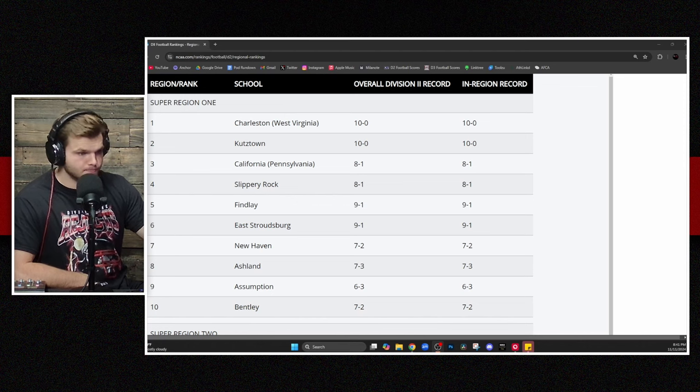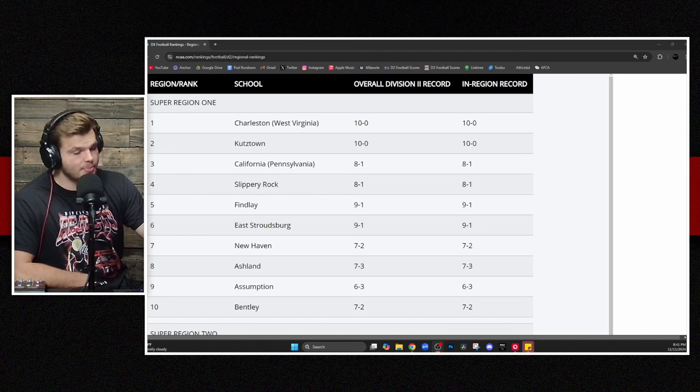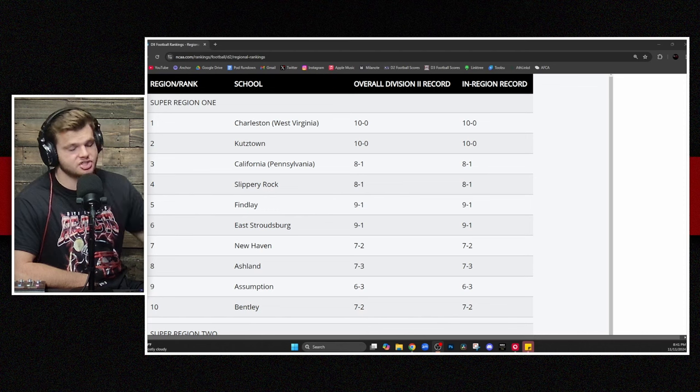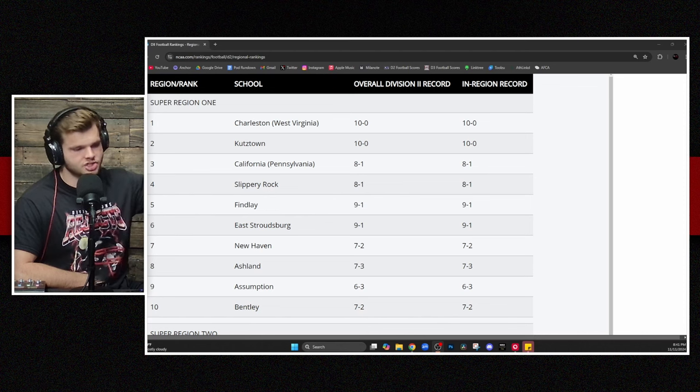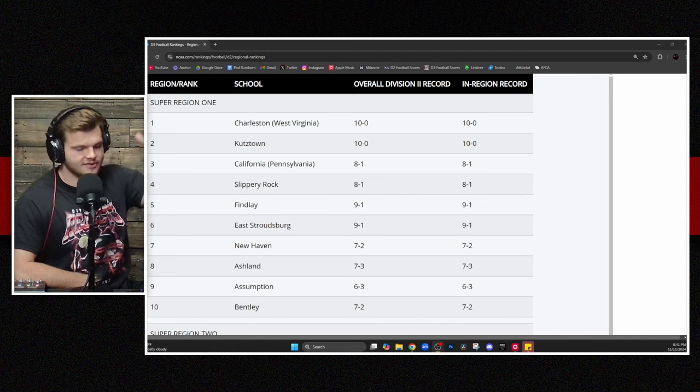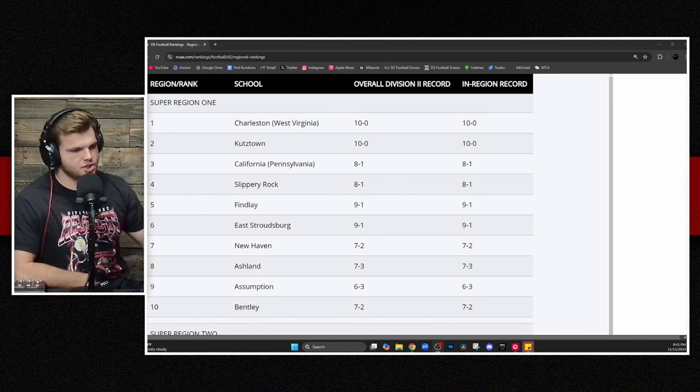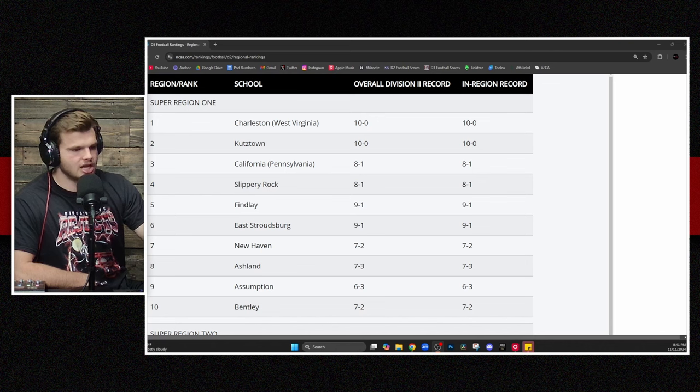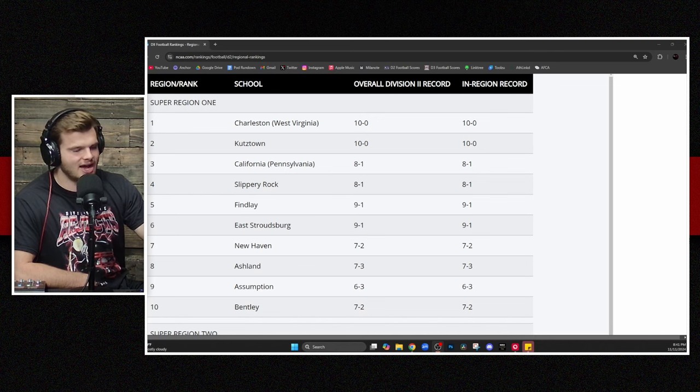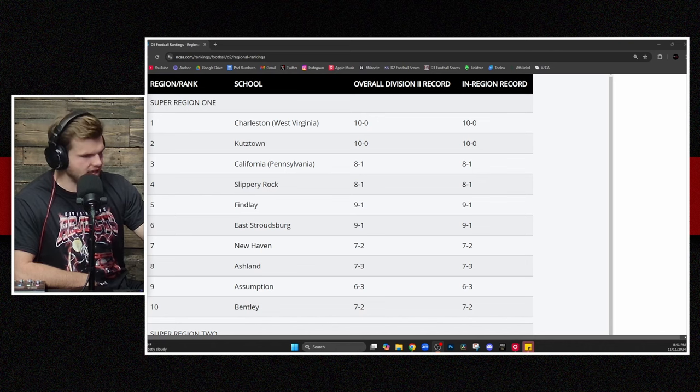Finley coming in at number five. They've got a big-time matchup against Tiffin this coming weekend, so we'll see how that determines. The result of that could have some consequences potentially here. You've got Assumption and Bentley, a couple of NE-10 teams on the outside looking in.